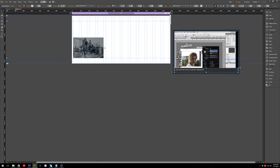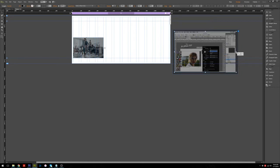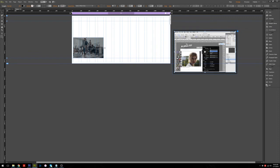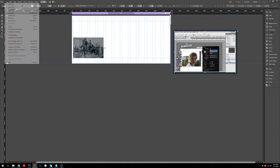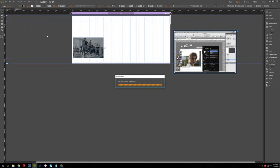If you want to put detail about the video you can use the text, or if not just remove it. Then just make the size right. Okay, we have a video in the Lightbox now, so next we need to preview in the browser.